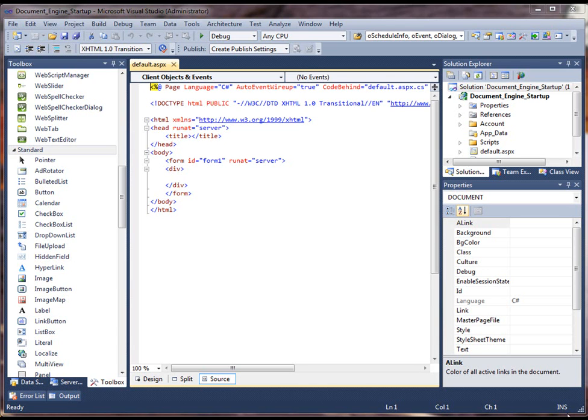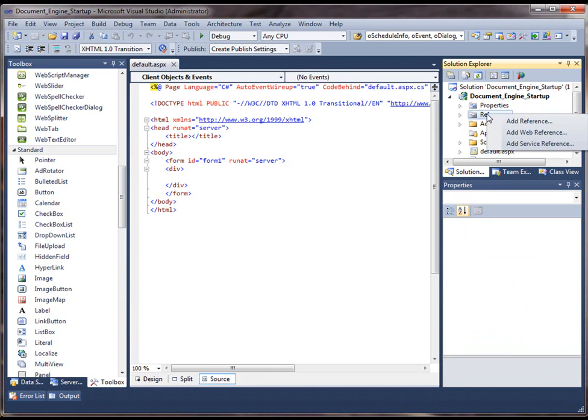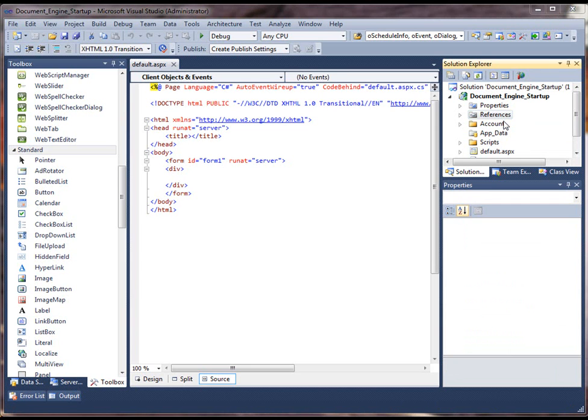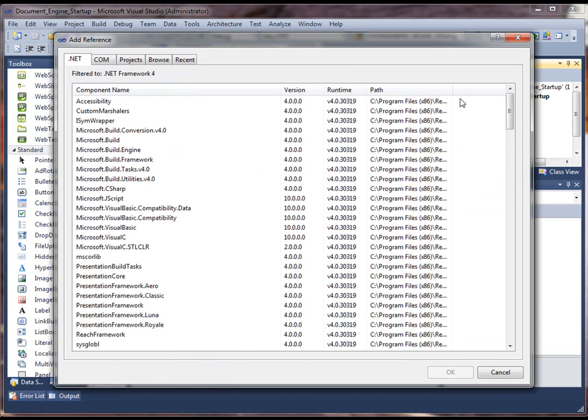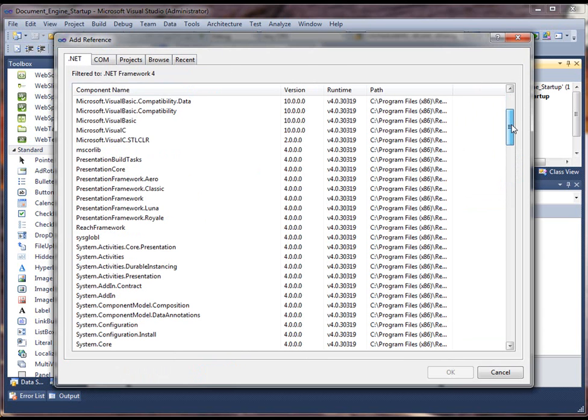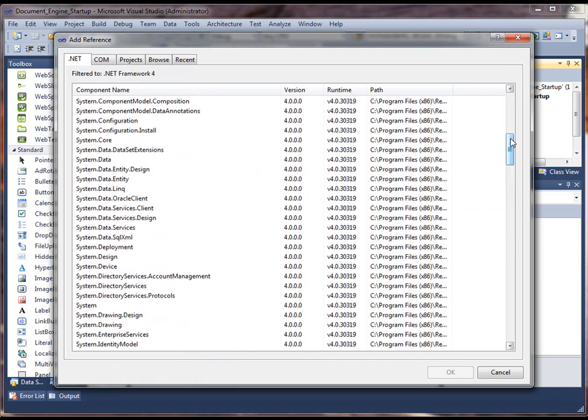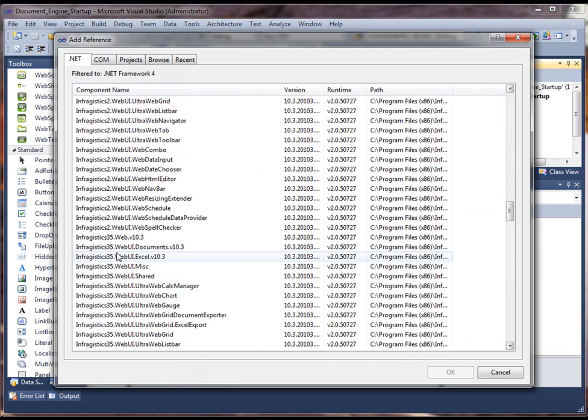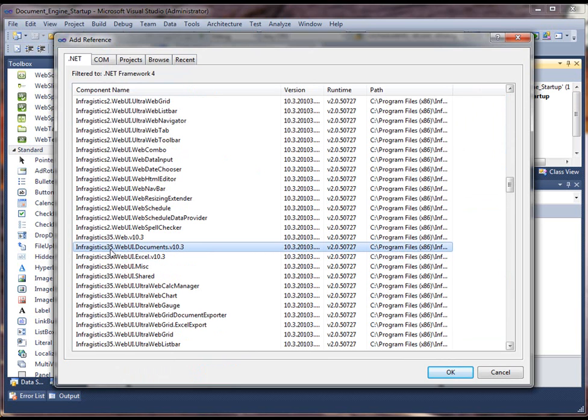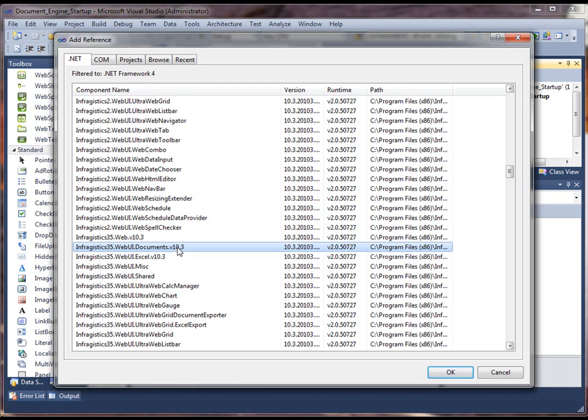To get started, let's add a reference to the appropriate assembly. So I'm going to right-click my references and then navigate through the list of assemblies that are available here. And we're going to choose the Infragistics document assembly.